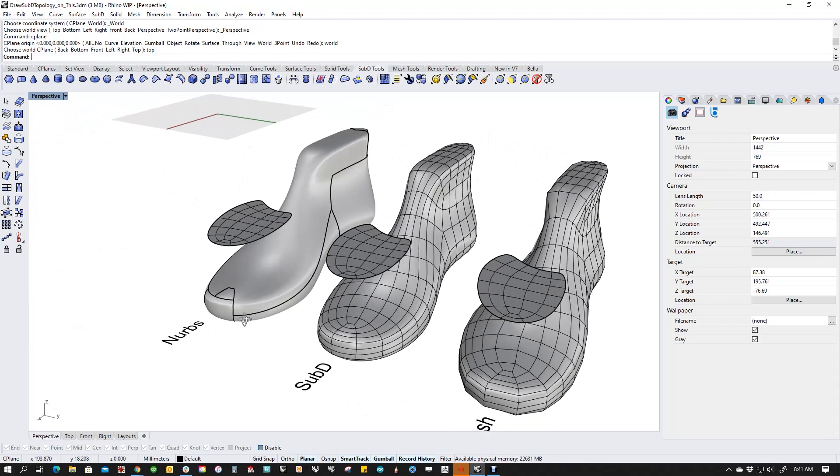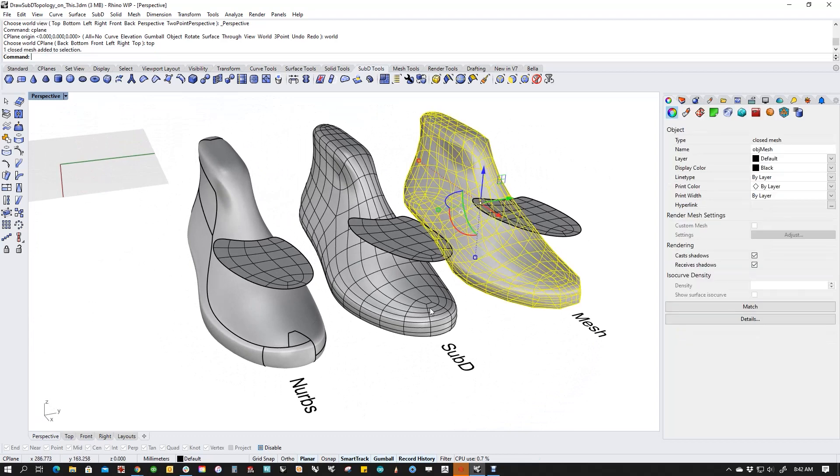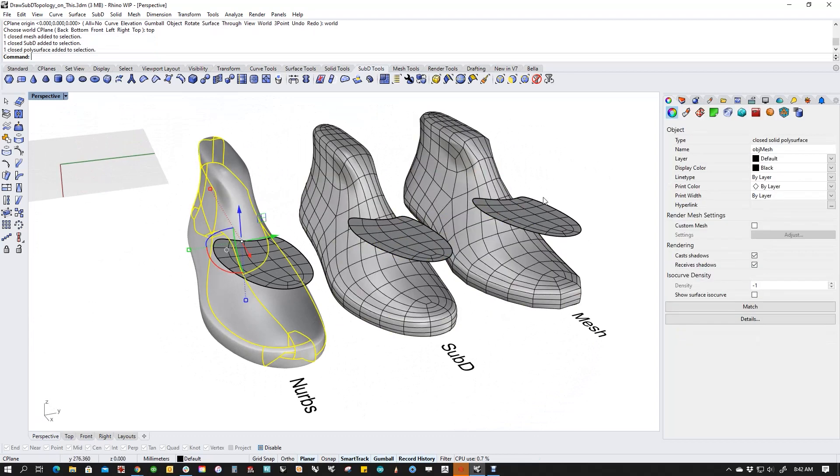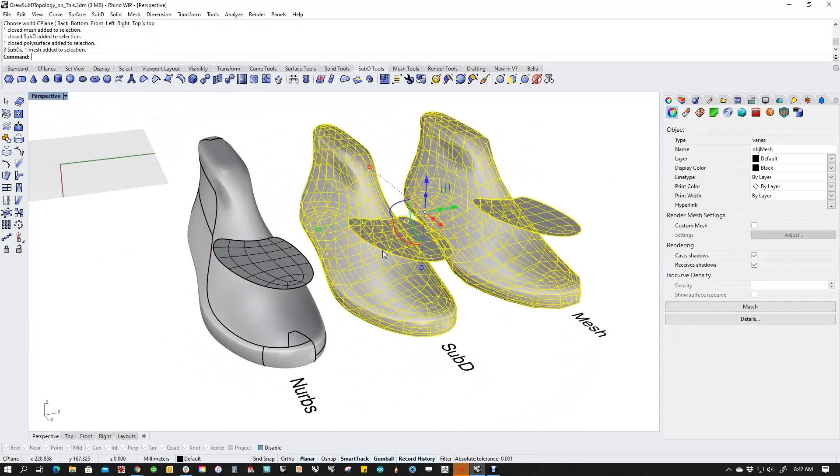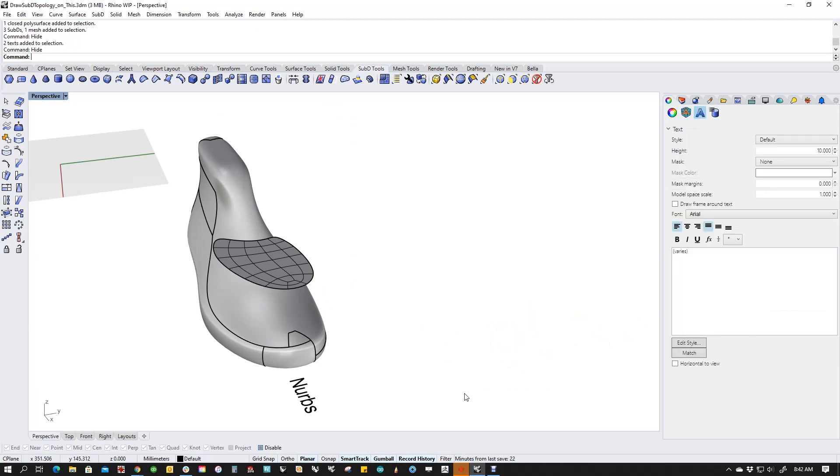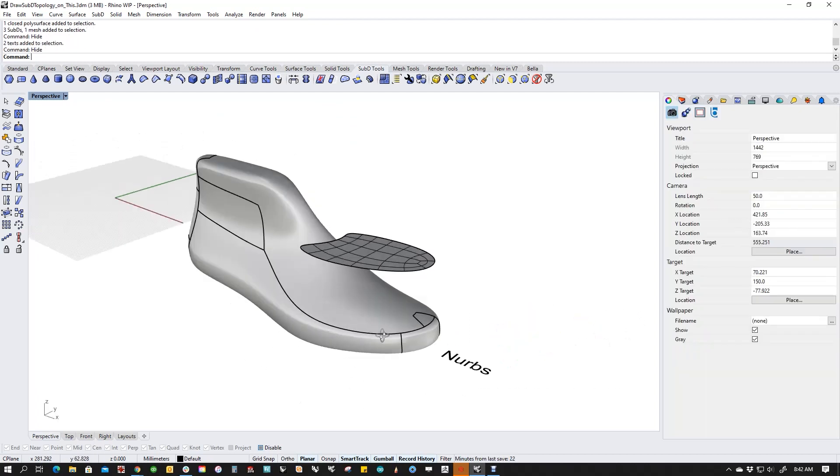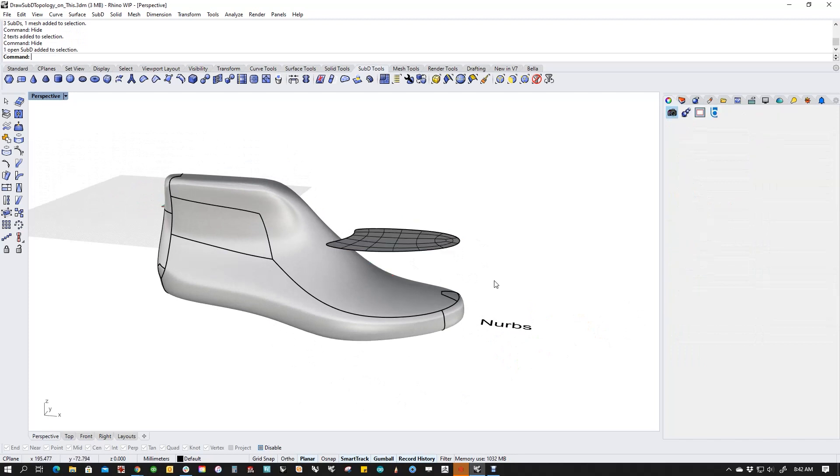This is a little shoe last and I've got a mix of SubD and NURBS here. I'm going to hide these pieces. I have this piece of geometry that I've made flat, but I want to contour it to this NURBS last.